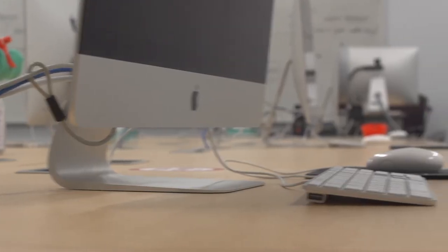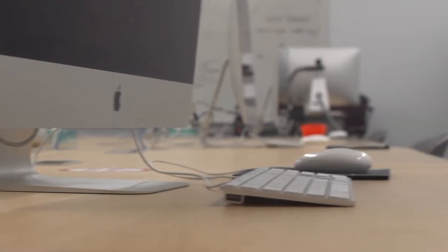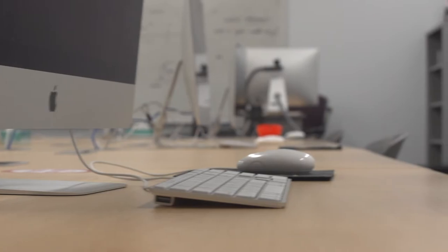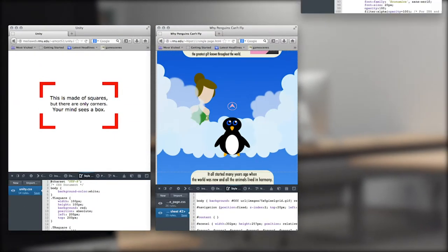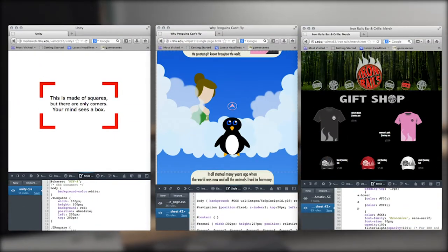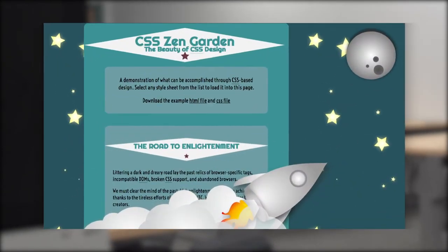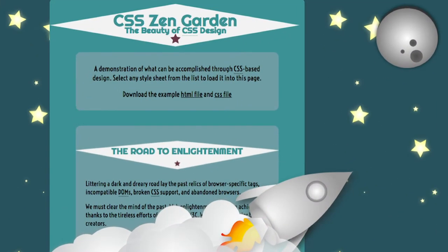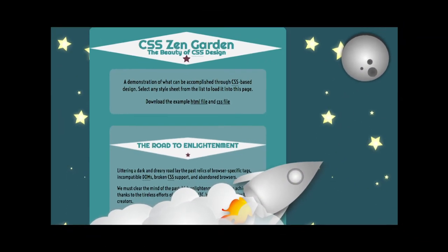Intro to Web Design: this course explores the fundamentals of creating graphically oriented websites. We will expand upon knowledge gained in digital imaging and layout to understand image optimization.